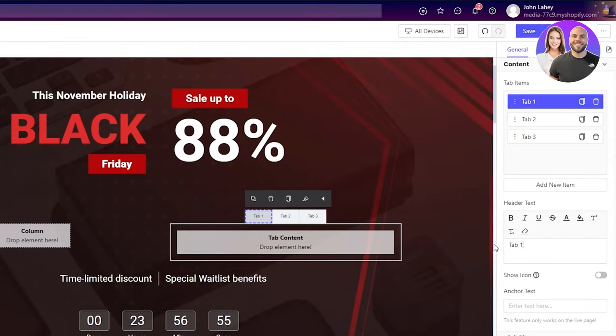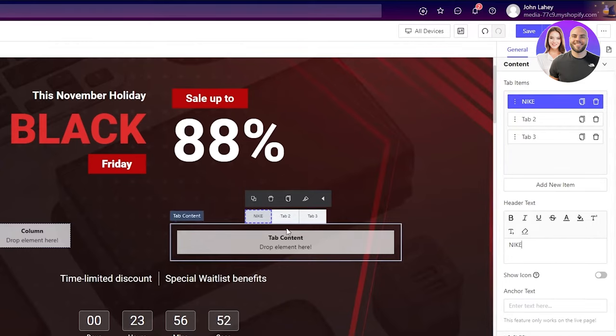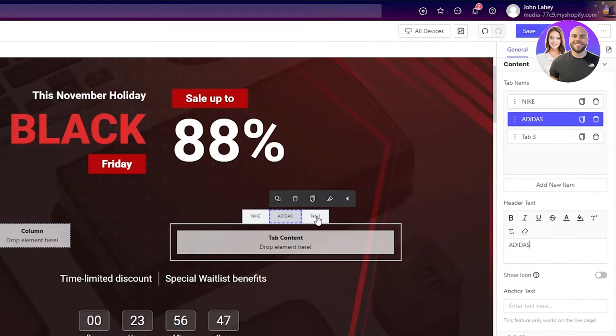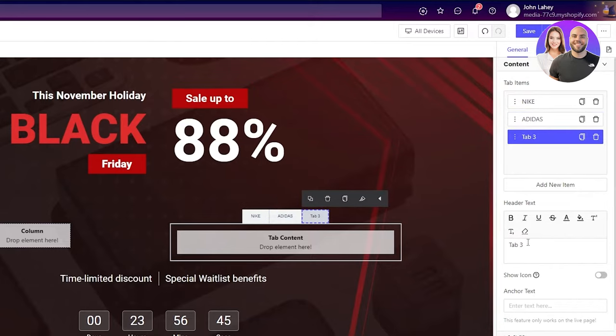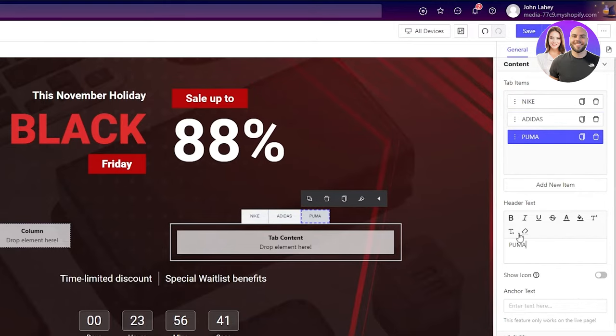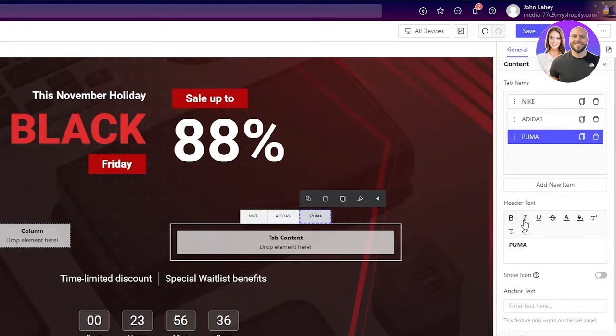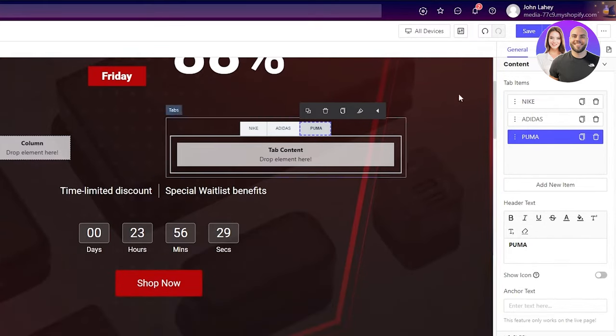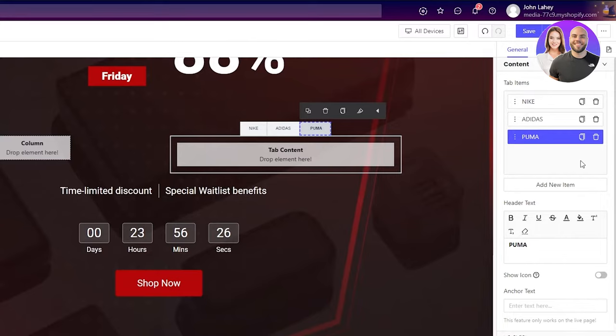For example, over here you can add Nike. For the text, you're going to click on the tab that you want to add the text on, and then in the header text you're going to write whatever text you want. I'm going to write Nike in tab 1, Adidas in tab 2, and Puma in tab 3. These are just examples. You can change the settings as well. If you want the text to be bold, italicized, underlined, whatever you'd like. This is basically the gist of how you can make different types of statements and headers.